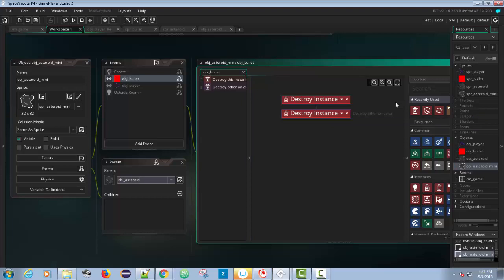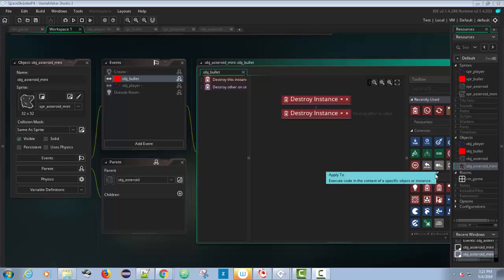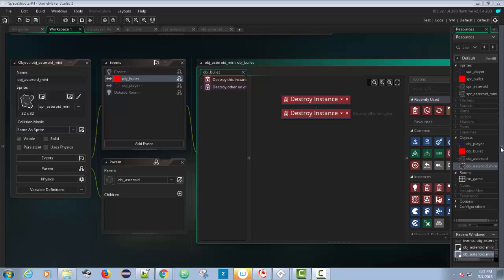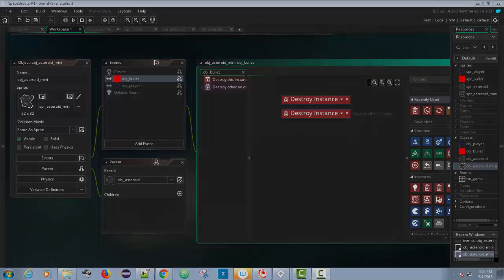A cool modification would be three asteroid sizes like the original Asteroids game — big, medium, and small — where medium spawns four small ones, and small just destroys itself. Make each object use obj_asteroid as its parent. That's the end of this tutorial. I may come back for a scoring and text display tutorial, but at this point you know enough about Game Maker to figure a lot out on your own. Stay tuned for more Game Maker Studio 2 videos — thanks for watching.